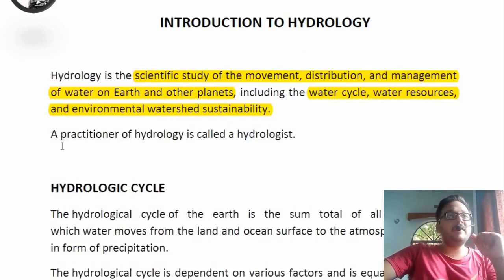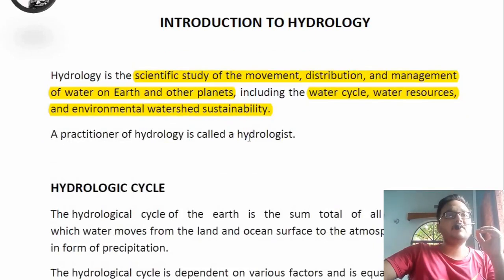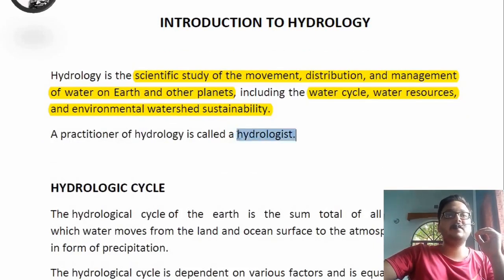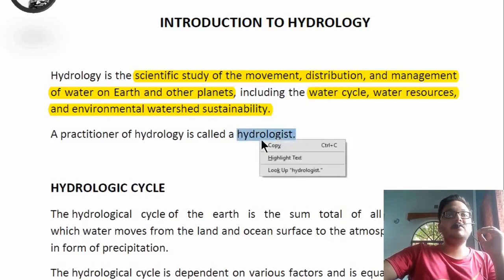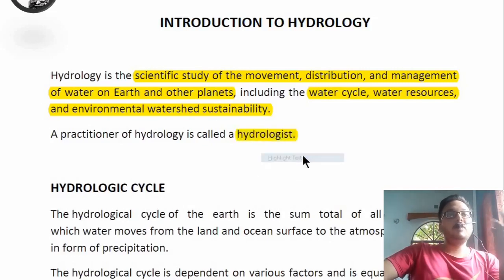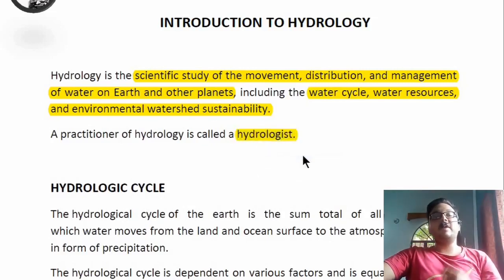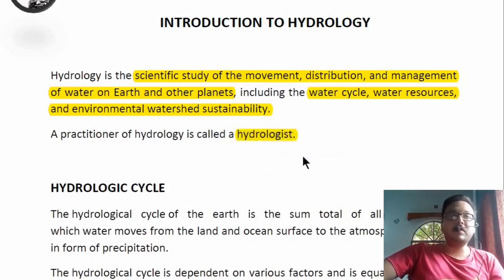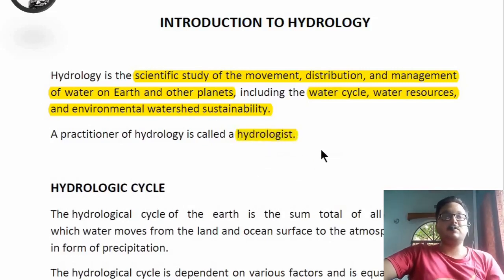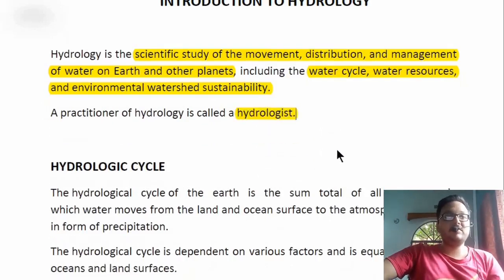The practitioner of hydrology is known as a hydrologist. If you are asked who a hydrologist is, a person who is a practitioner of hydrology is known as a hydrologist — it's quite simple.